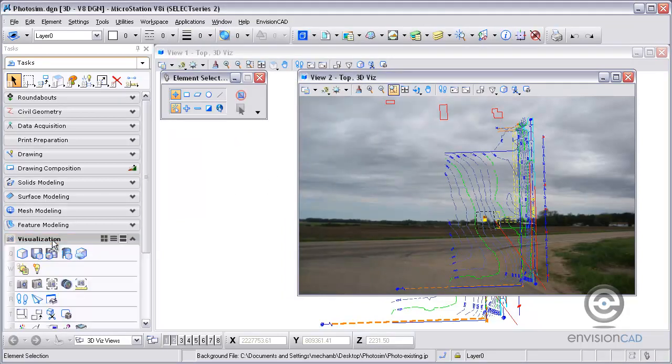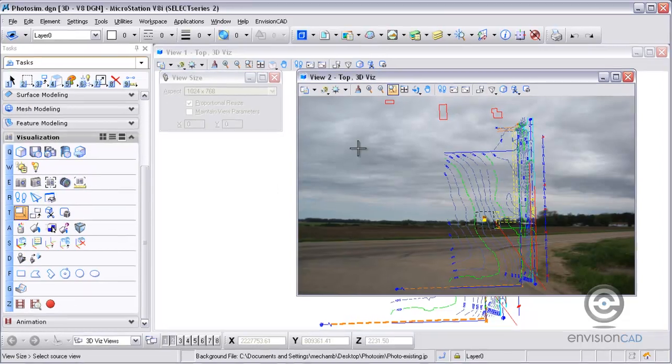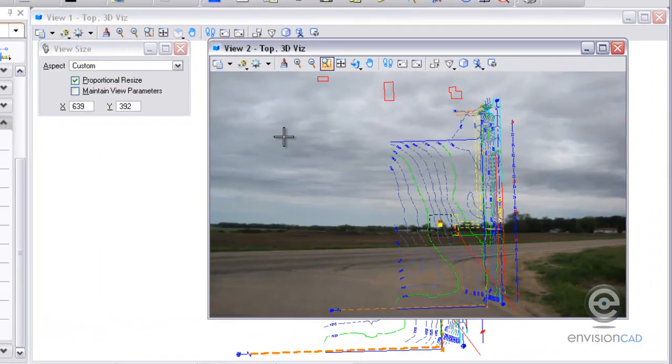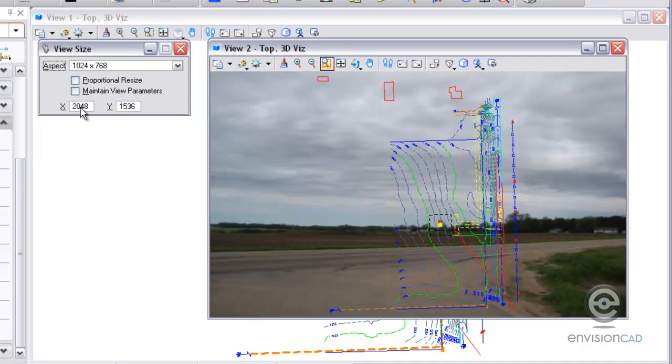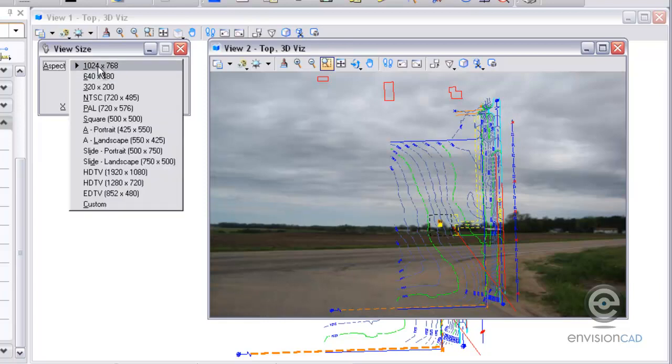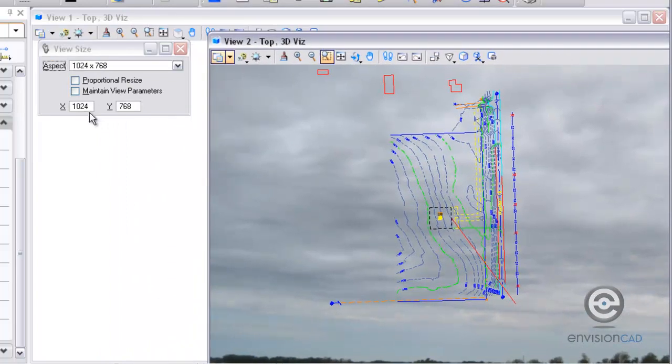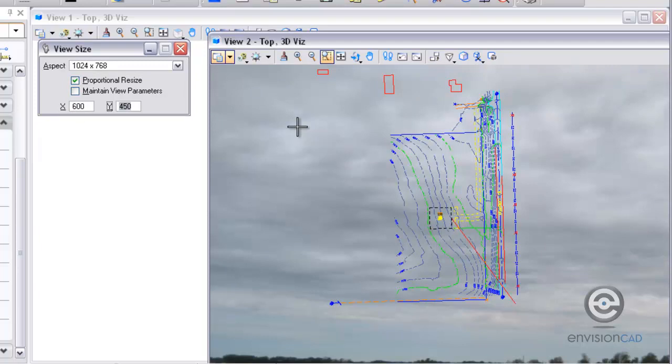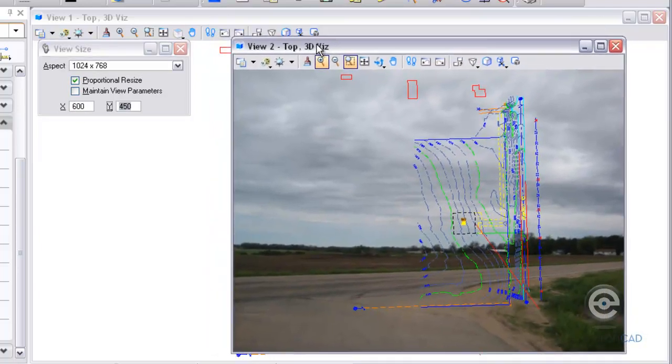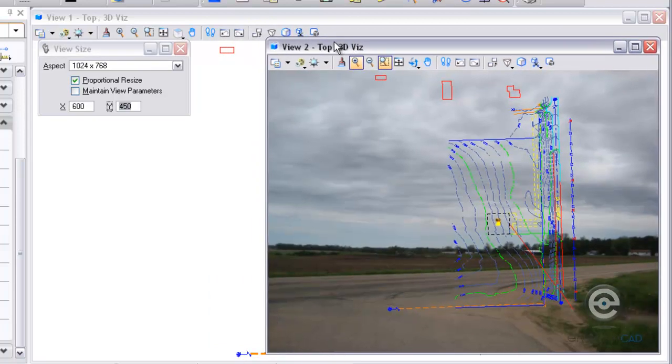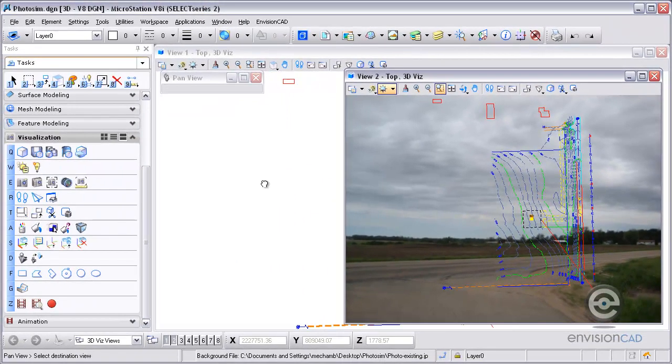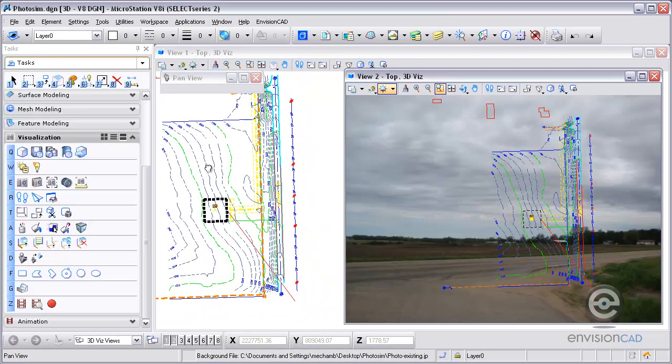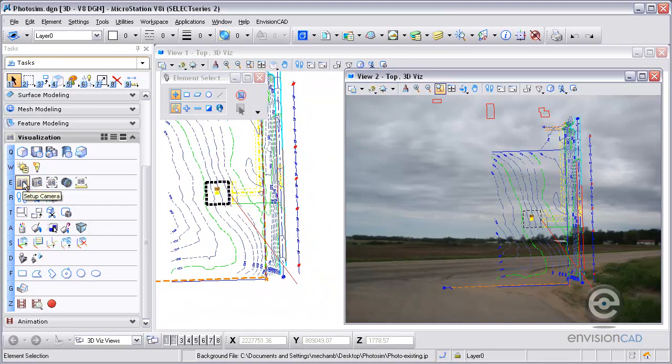To do that I'm going to go to my visualization tasks, and there's an icon for view size. I select the view and type in those numbers: 2048 by 1536. When I tab out of that it's going to tell me what aspect ratio I'm working with—1024 by 768. As you can see it's too big to fit inside of here. So what I can do is resize it proportionally, maybe just do 600 by 450. And now I've got a much more manageable size to work with, but the aspect ratio is still good.